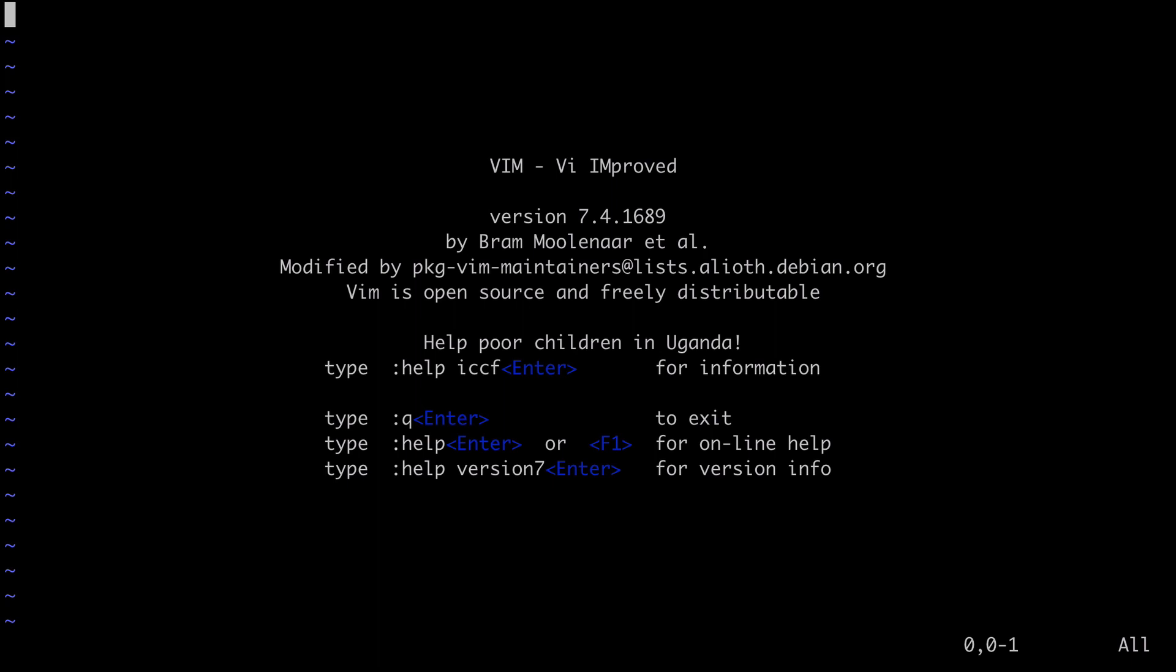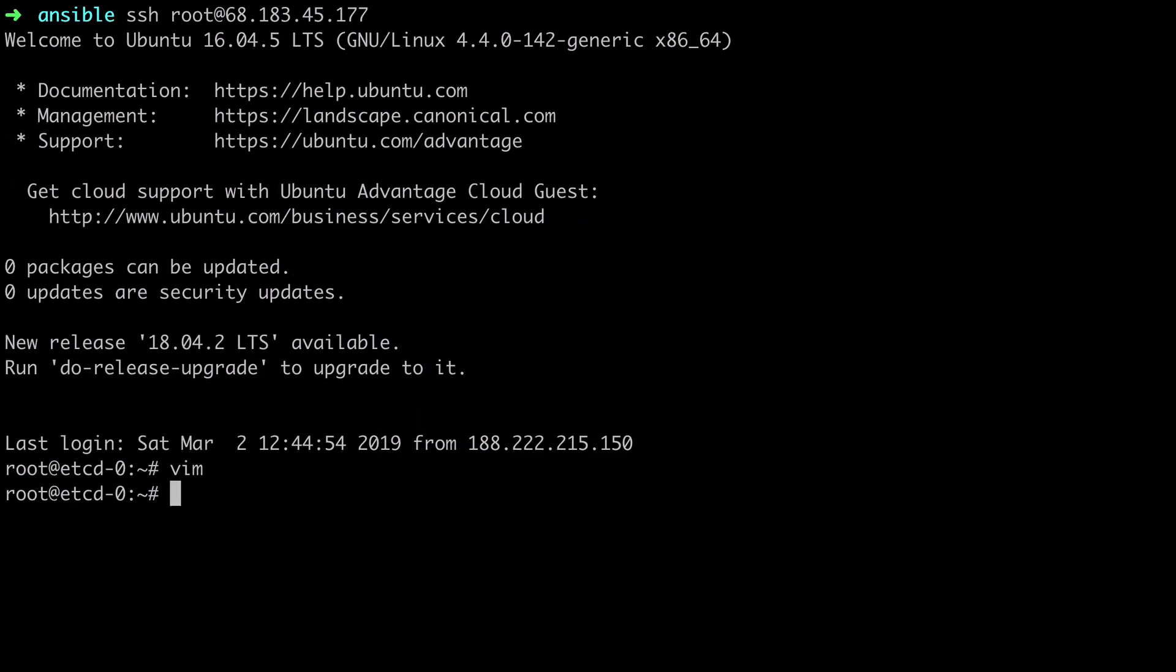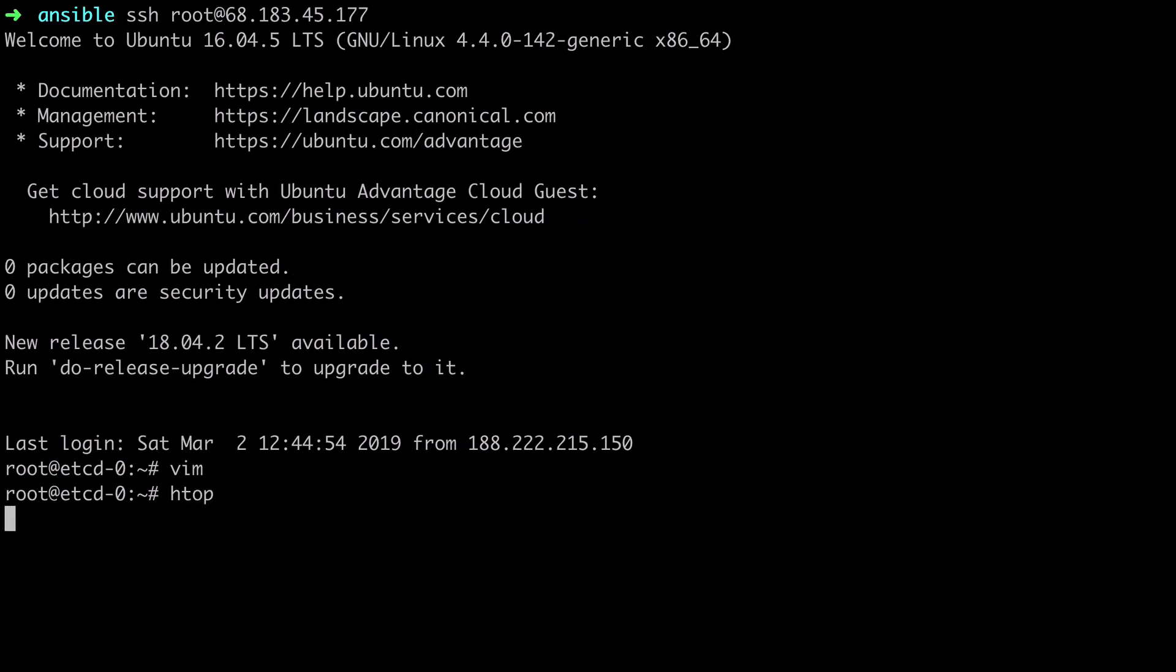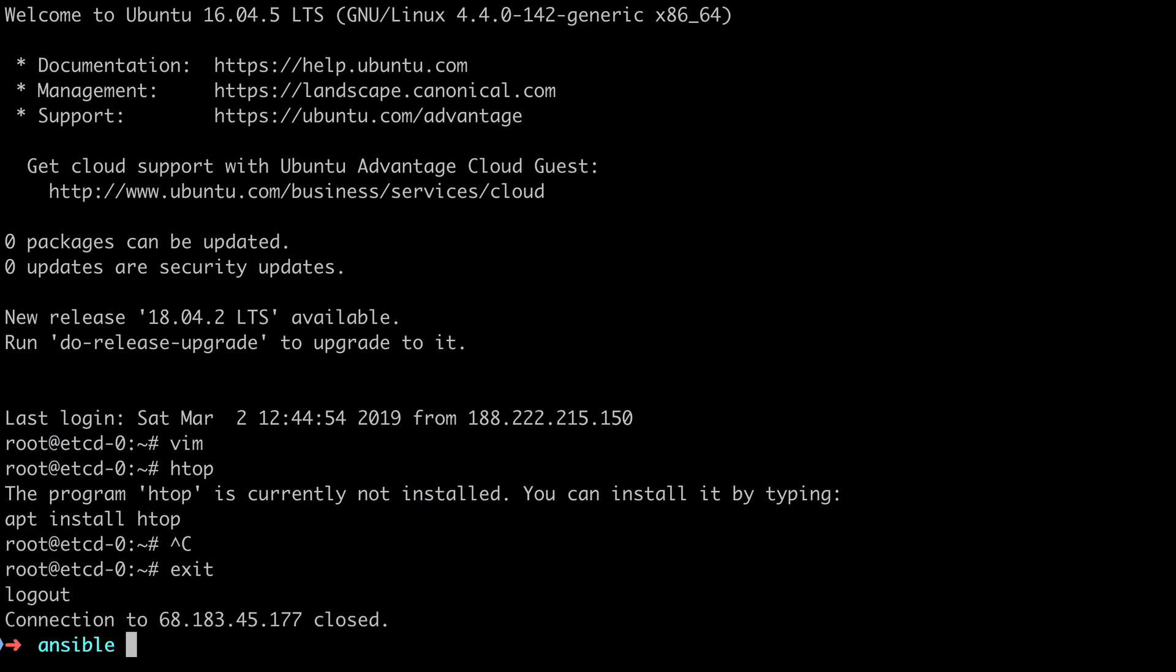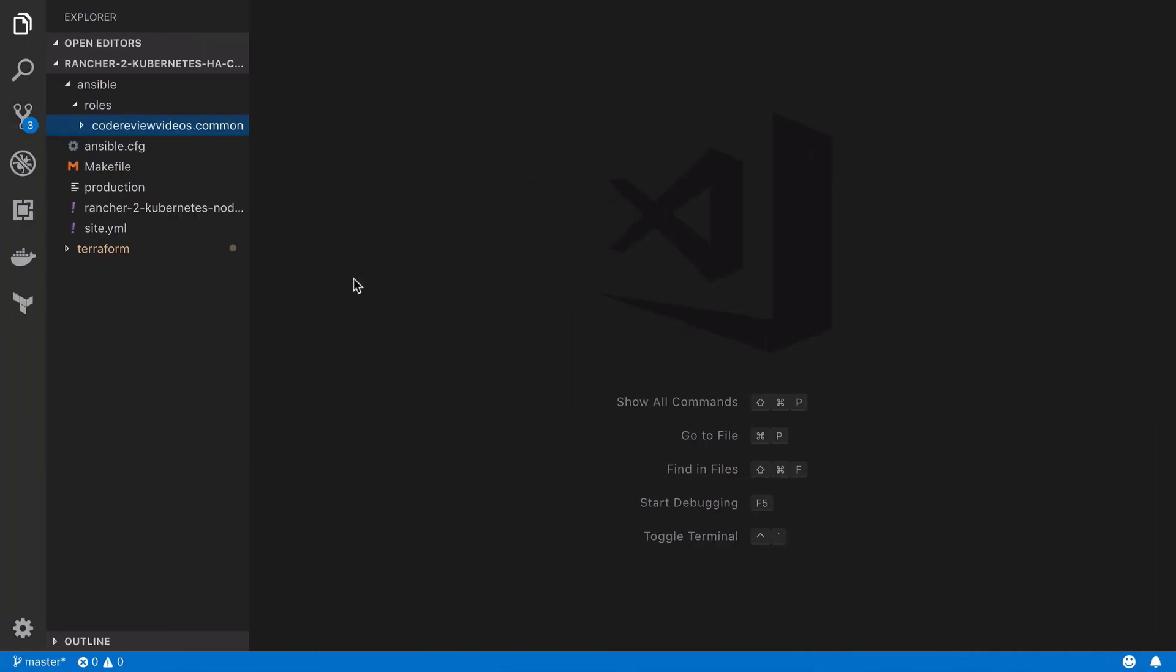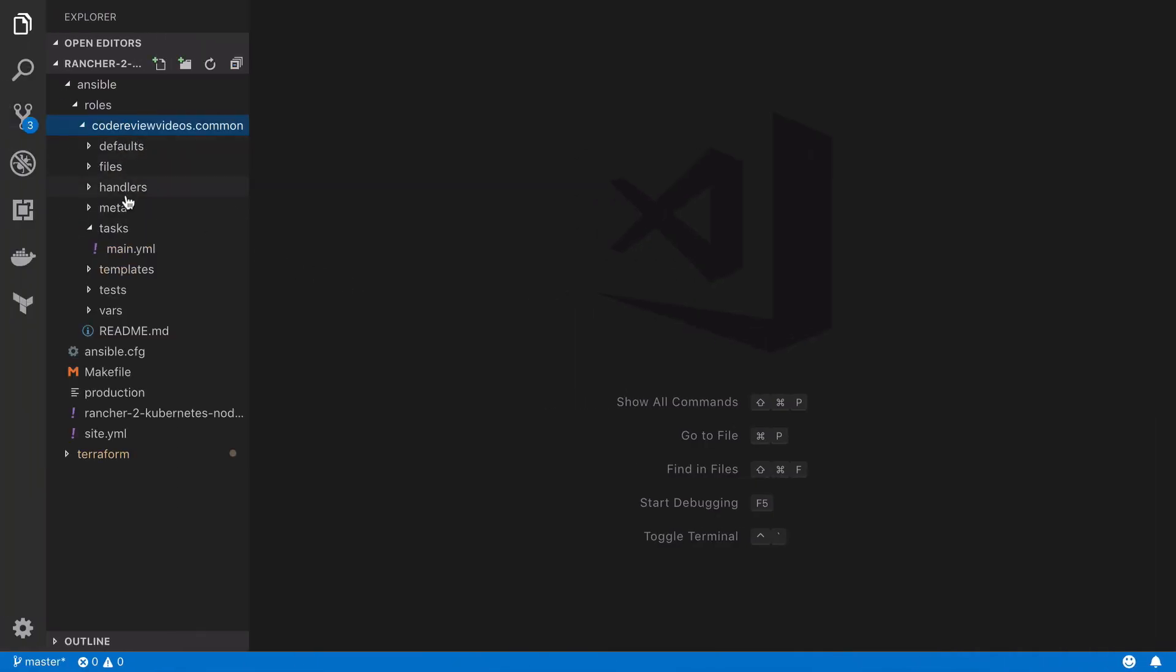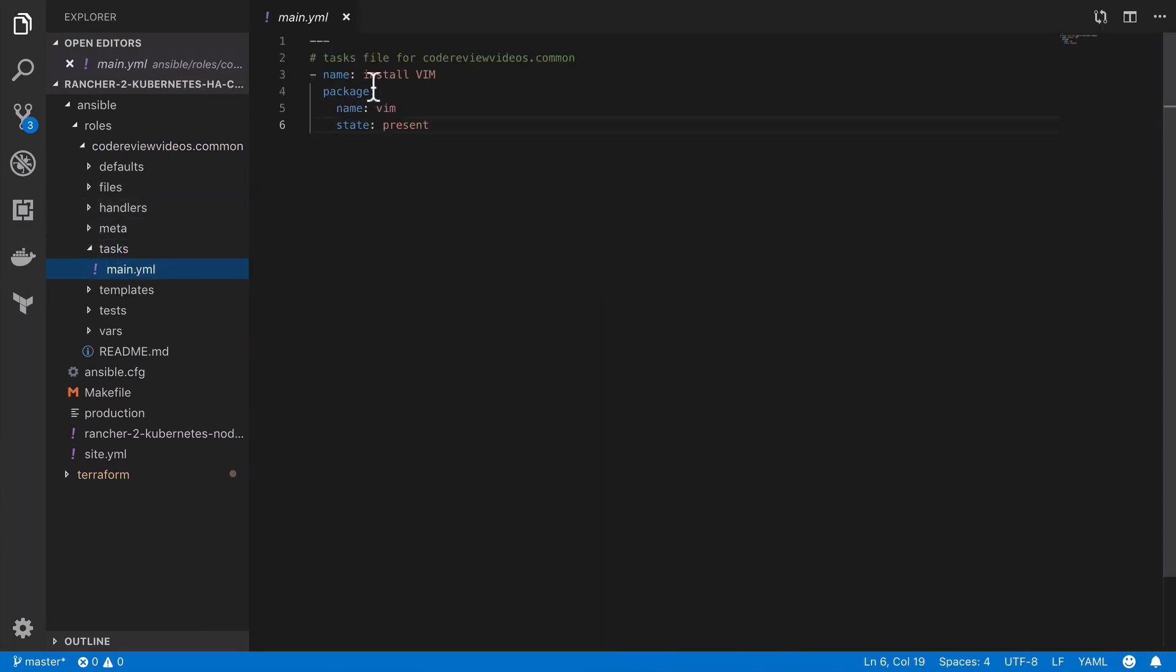If I check the htop command I can see that that isn't currently installed, so if we swap out vim to htop, then after we've run our playbook successfully we should expect to have htop installed.